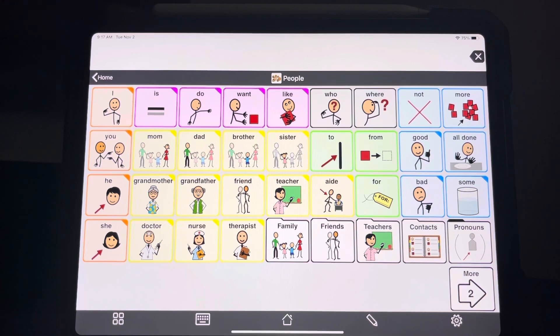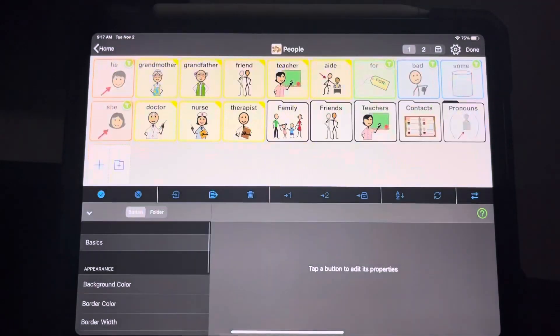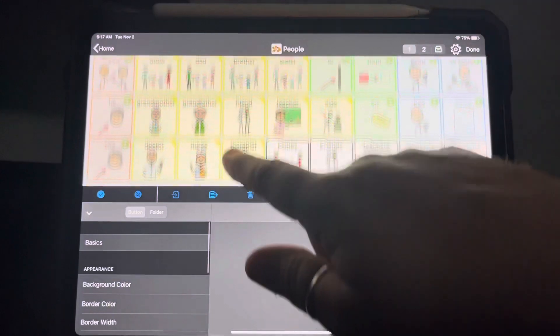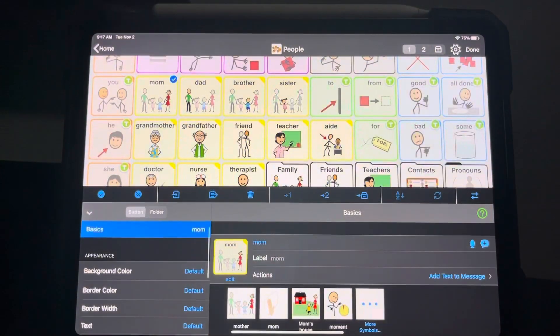You want to customize those and put in the language that your child is used to, like mommy, daddy, and put in pictures. So you hit the pencil to edit and select the button you want to edit.